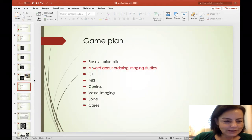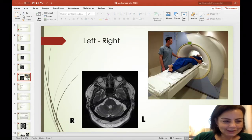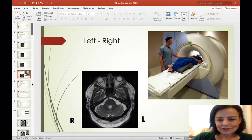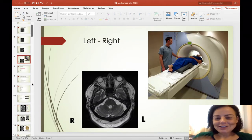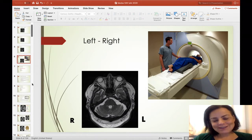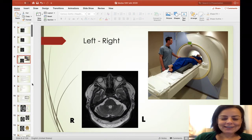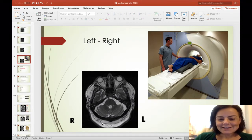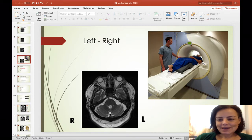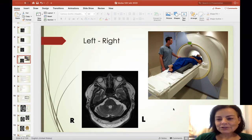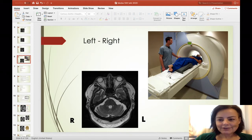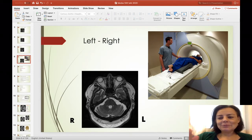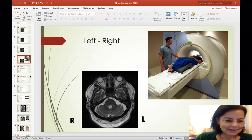One point that probably is obvious to everyone but took me a while to figure out: left is right and right is left when you're looking at axial images. Sometimes it's labeled, sometimes not. It's just a factor of how the patient goes into the gantry. If you think of it from the patient's perspective, it makes sense.